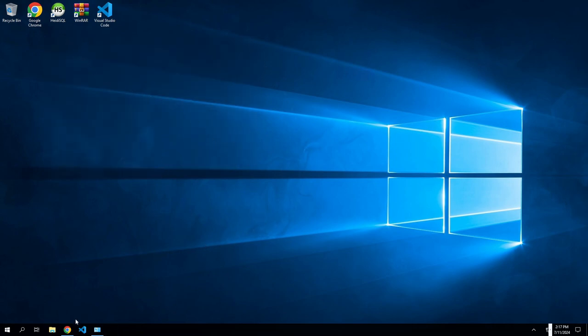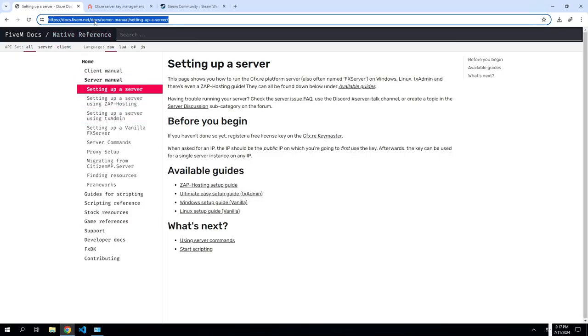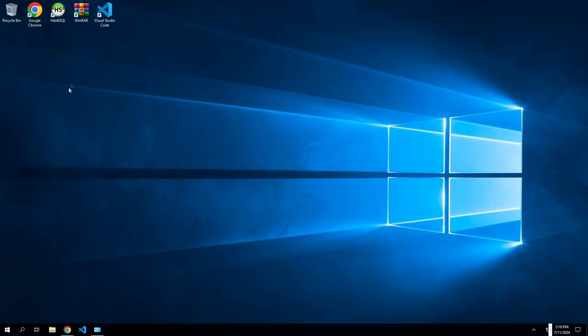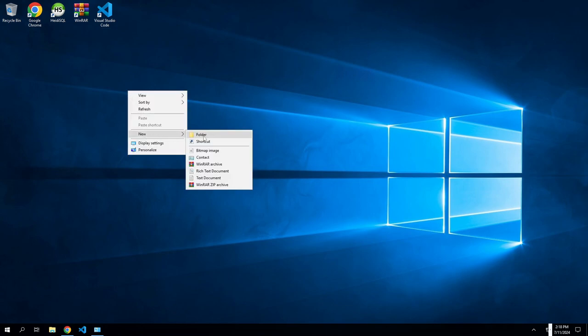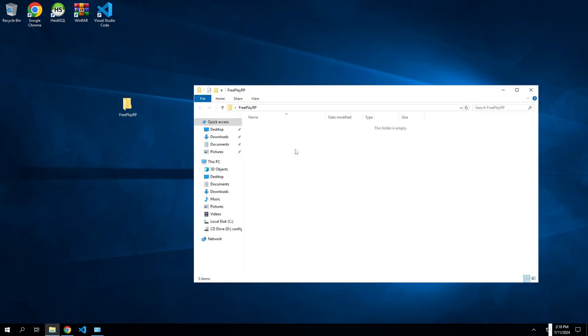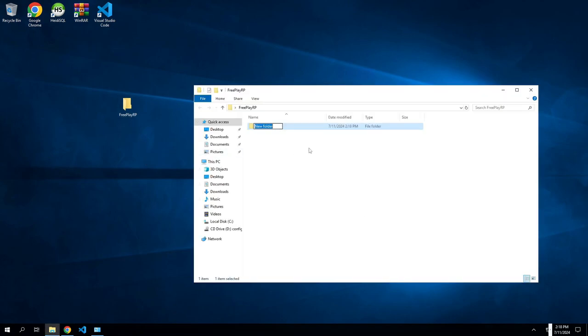Next, once you have everything installed, you'll need to go to, I guess, the first link or the FiveM download link. And from here we're just going to do the simple easy ultimate easy setup guide through txAdmin. But first what we need to do is on this main screen here, create a new folder, call it whatever your server is going to be. FiveM server, name your server. I'm doing mine the name of my server, make another file in here called artifacts.